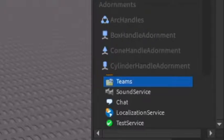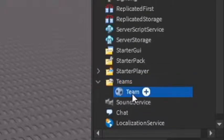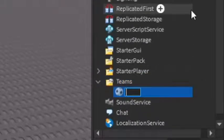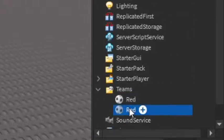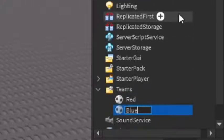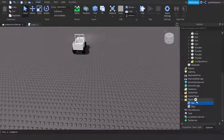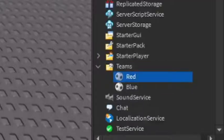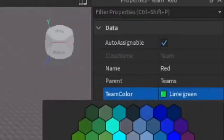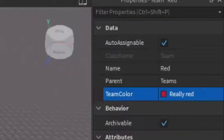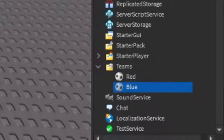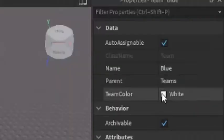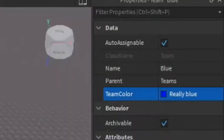So we're just gonna click the plus and add in the team. This will be our first team, we're just gonna call it Red. You can duplicate it and we'll name the second team Blue. Now what we're gonna do is go into the Red team and make sure that the team color is Really red. And go into the Blue team and make sure that the team color is Really blue.